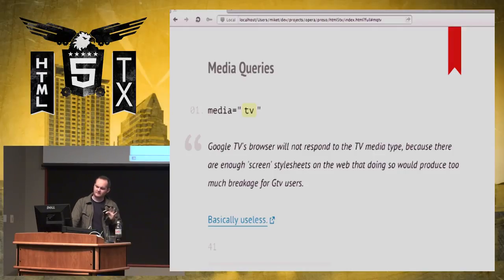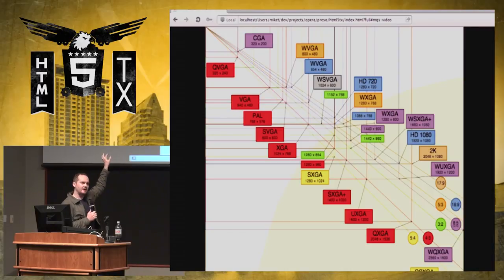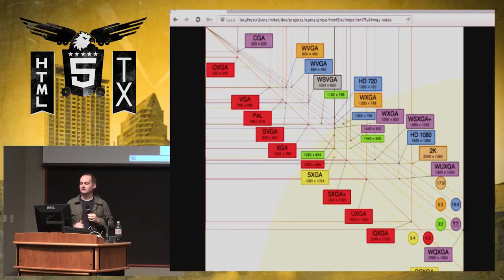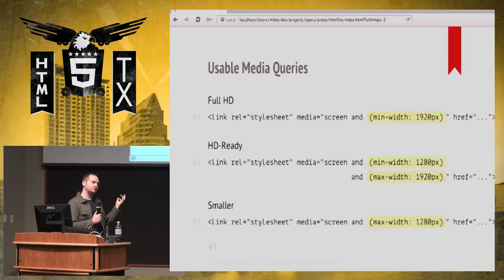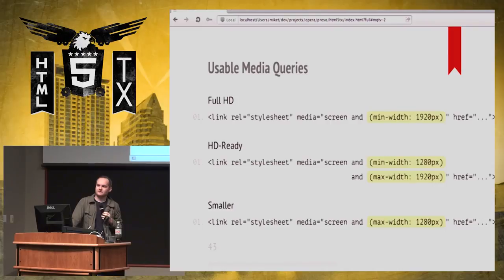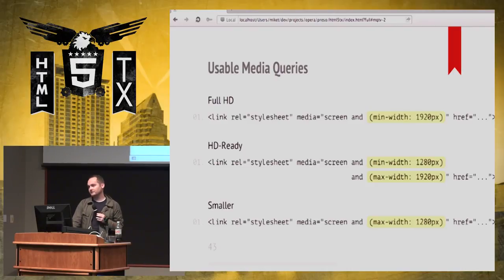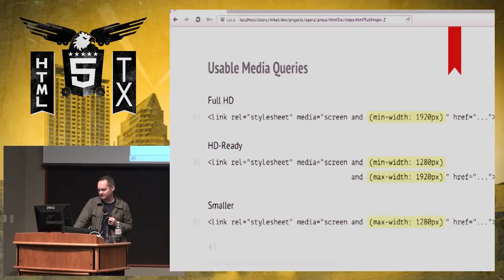When you look at all the various resolutions for TV, it's absurd — but there are ways to work around it. These are the three media query breakpoints we've recommended and used in our own products: full HD where the min-width is 1920 pixels (roughly 1080p), HD Ready which is roughly 720p, and then smaller for old TVs. You can use these three breakpoints to serve appropriate styles to the different devices you have.